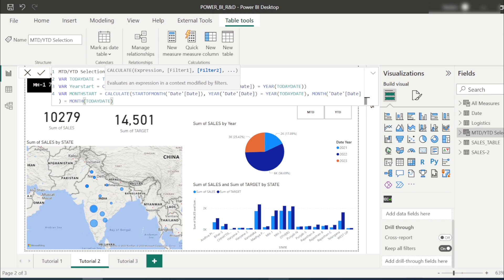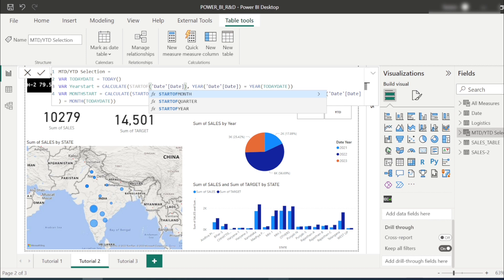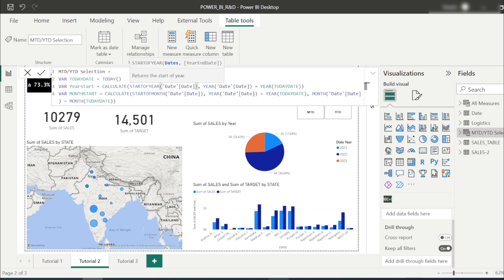This measure will return dates from 1st Jan to 4th Feb, and when we move to the next day, it returns 1st Jan to 5th Jan — it is fully dynamic. There is a minor correction: instead of STARTOFMONTH for the year_start variable, we should use STARTOFYEAR, since we are calculating the start of the year.